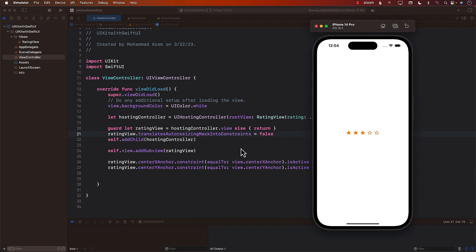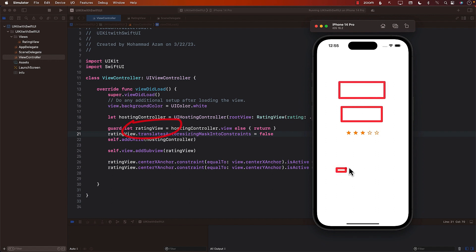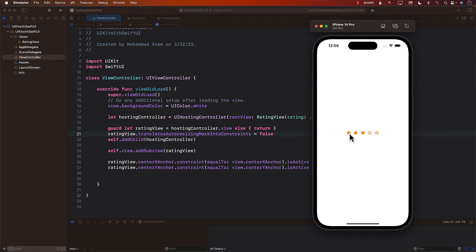The great part is that this is just a view — the rating view is just a view. So this means that in your view controller, if you want, you can have other views around it: maybe a button view, a label view, a picker view. And in the middle, you can have a view created in SwiftUI. So you can import it, load it, and display it. This is how easy it is to use UIHostingController to get the view and add it as a subview.